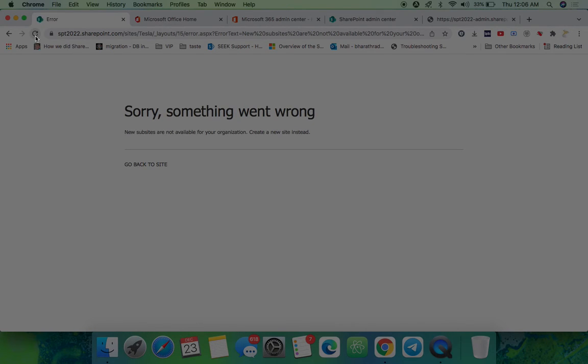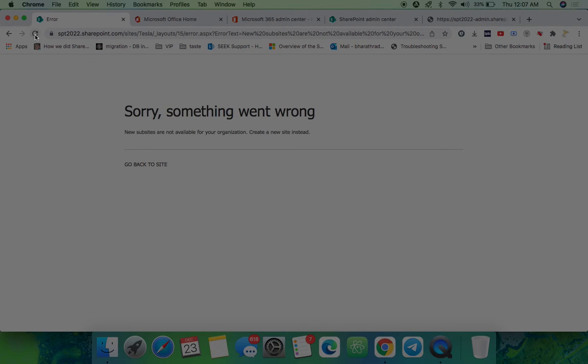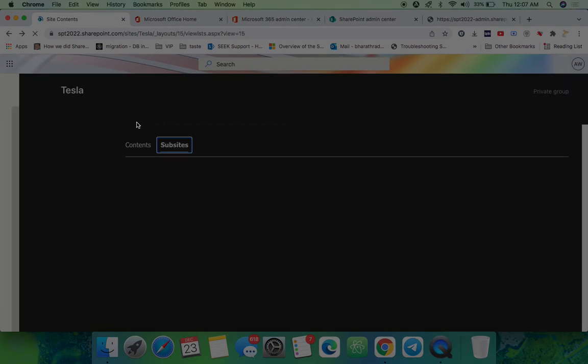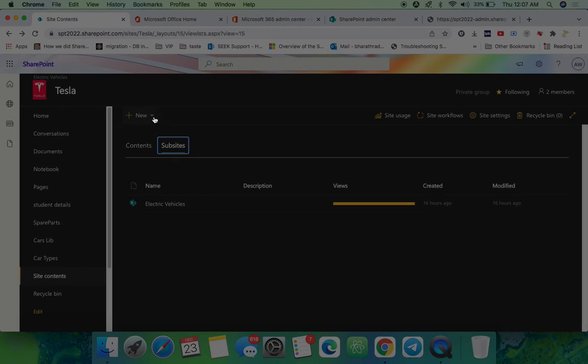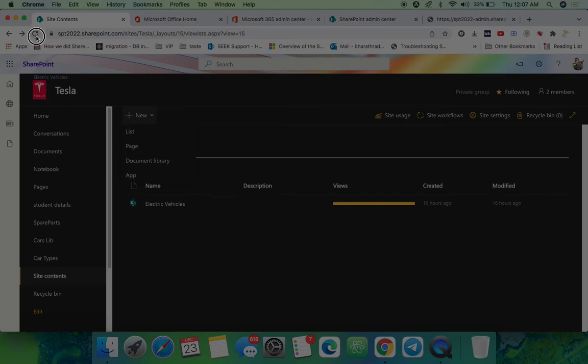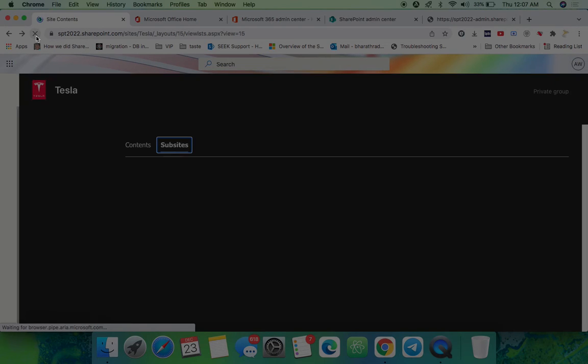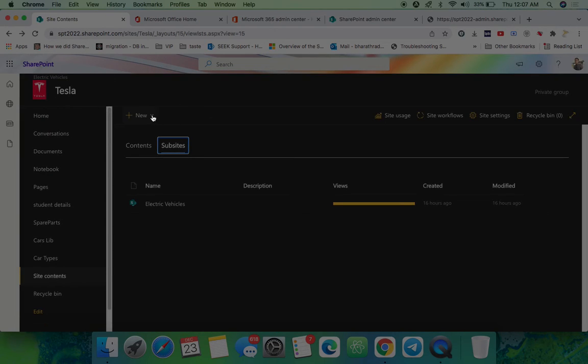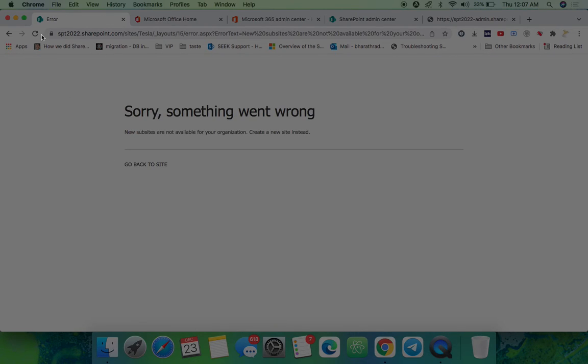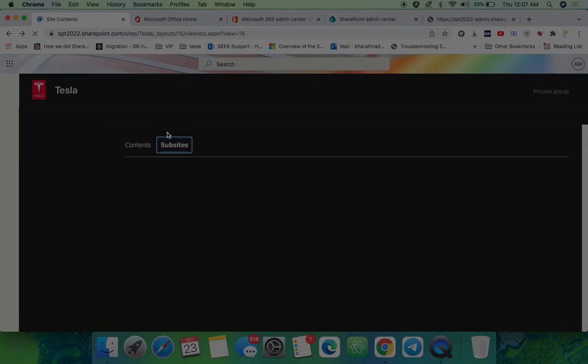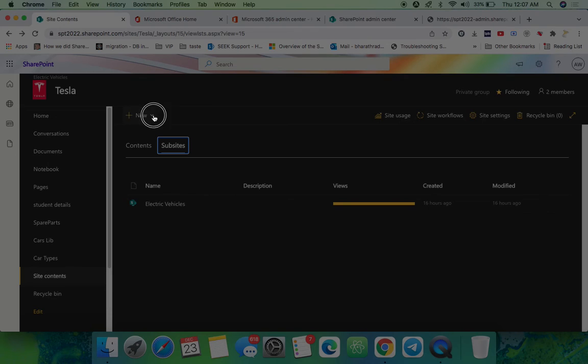Once you disable that, you cannot be able to create the subsites. Keep refreshing, but still it is not giving any option to us. Still here I cannot see subsites. We are getting an error here, we are not able to create the subsites.